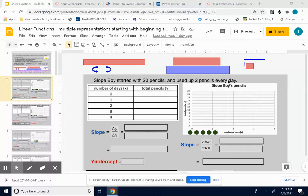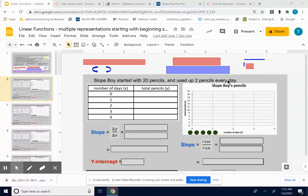I know it's a little bit confusing — I think if we go through this problem it will help. Let's look at this problem: Slope boy started with 20 pencils, and he used up two pencils every day. First thing I'm going to do is fill out the data table and complete the graph, and then go from there.